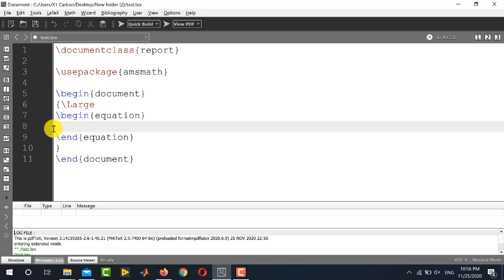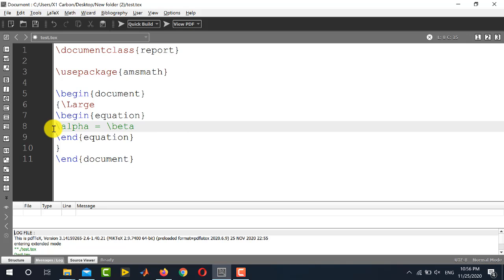Now we come to the last portion of the video, in which I will be showing you how to introduce Greek symbols and letters in your LaTeX document. You can insert these Greek letters by simply writing their names. There are two categories: lowercase Greek letters or uppercase Greek letters. For example I am writing an equation which is alpha equals beta plus gamma. You simply place a backslash before the name — backslash alpha, that is equal to backslash beta plus backslash gamma.